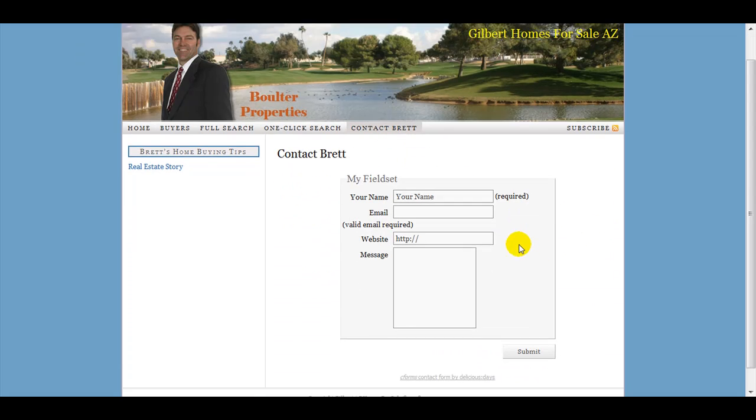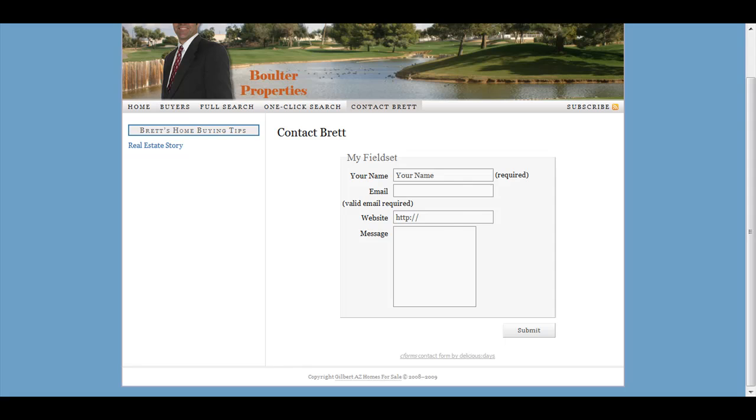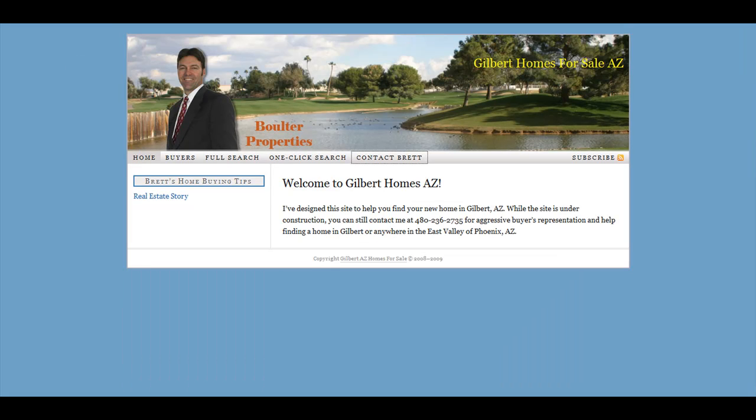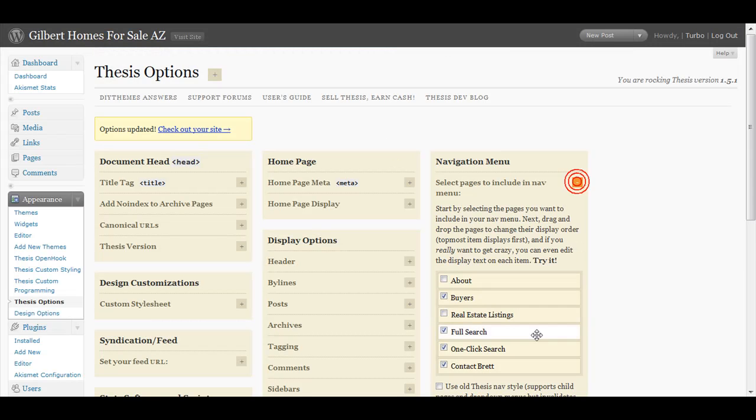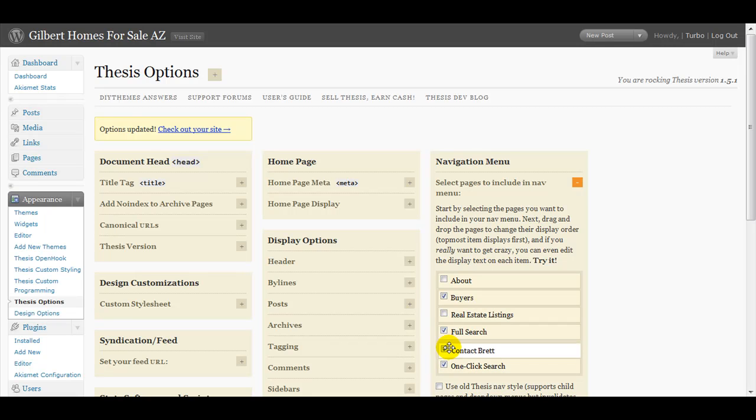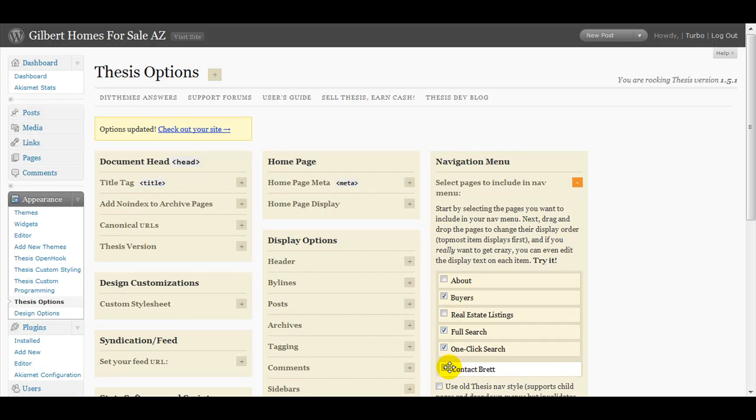I still need to create the form here, but anyway, the other thing you can do is let's say I want to move this up. I can just drag and drop it as such.